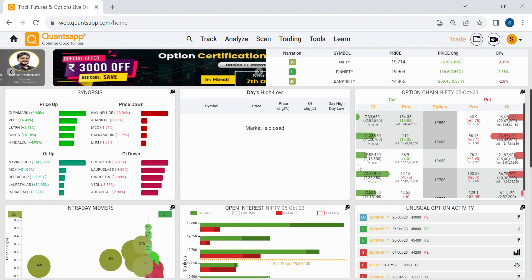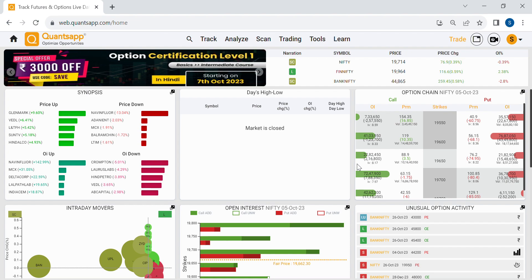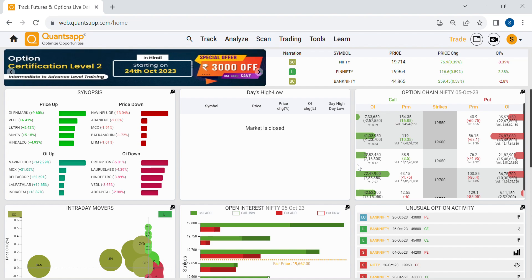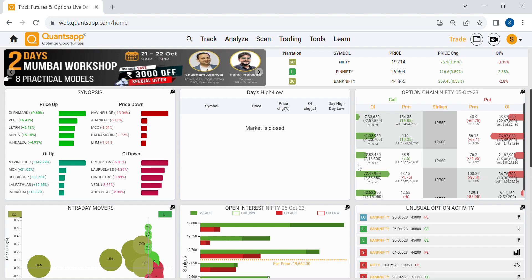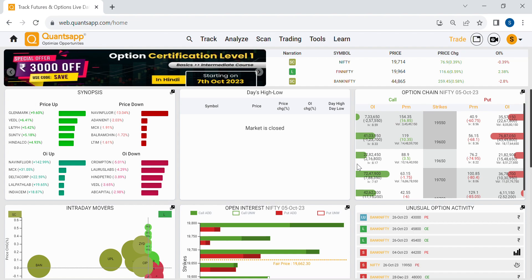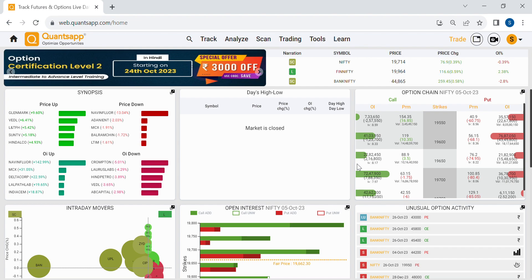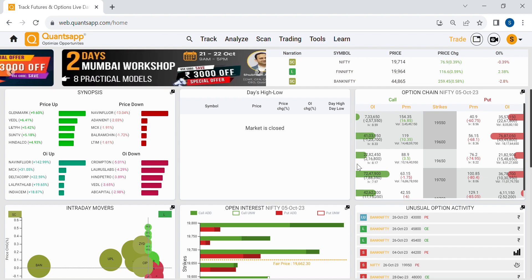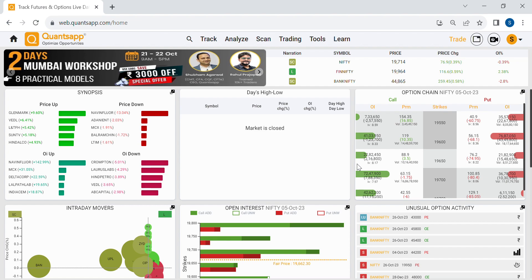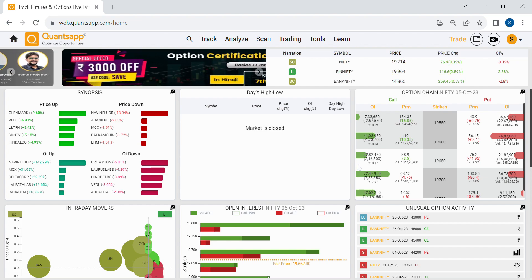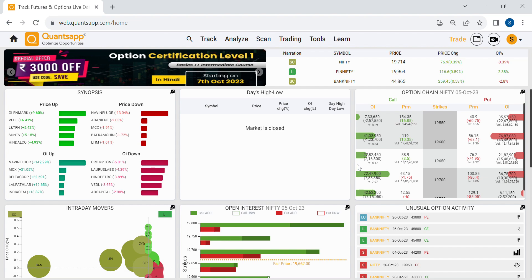So, what is implied volatility? It is traders' expectations of the volatility that may play out in the future — how much volatility traders think will occur in the market in the upcoming time. More implied volatility means traders are expecting a more volatile future. Less implied volatility means traders are expecting a more stable future.